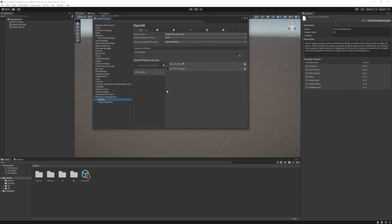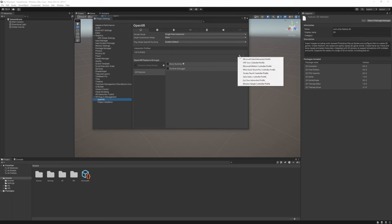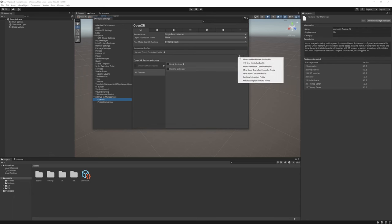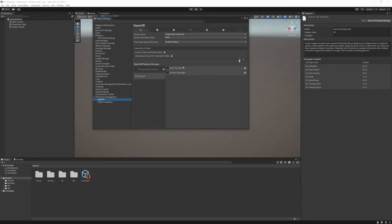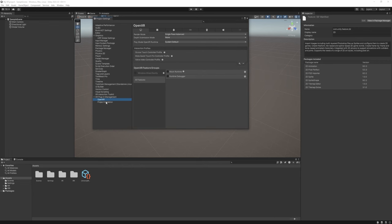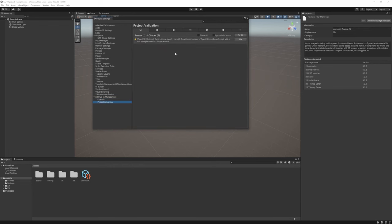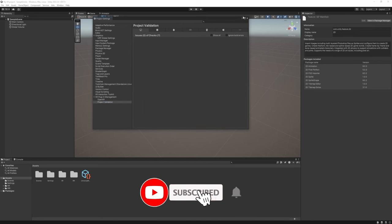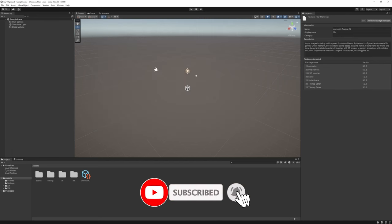First go to OpenXR and add interaction profiles using the plus button. I'm going to add the Oculus Touch Controllers, the Meta Quest Pro, and the Valve Index. Back at project validation, we only see one issue left, so just click Fix It.